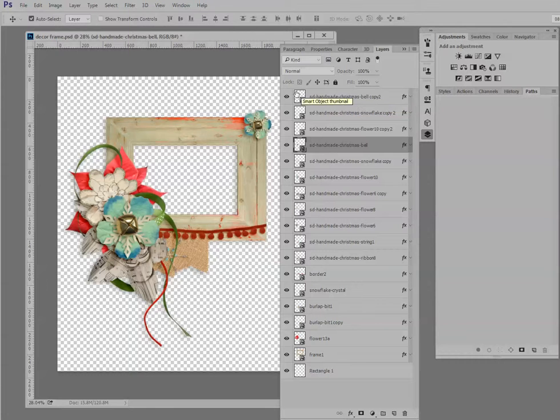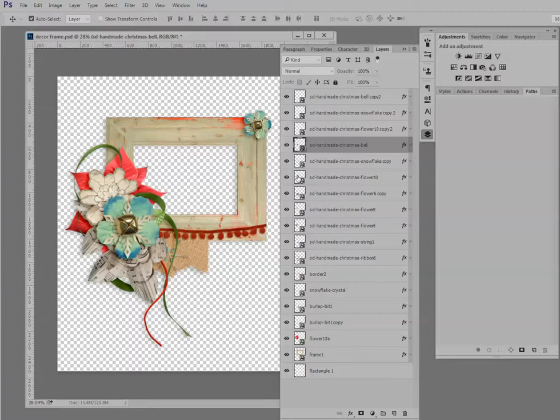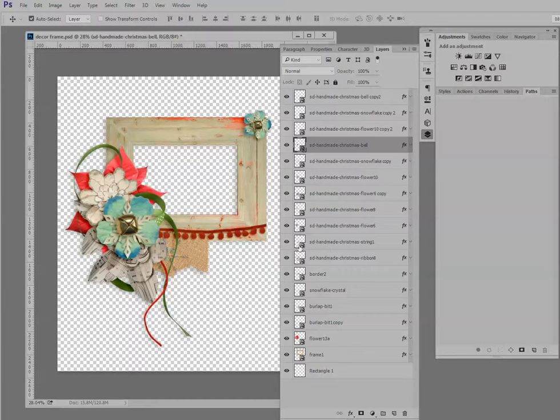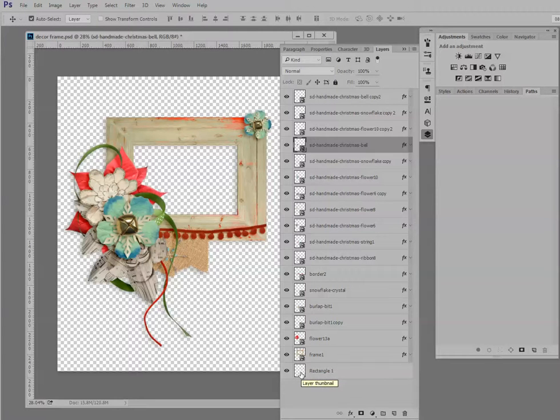You can see that the thumbnails are quite small and that we really can't see the images on them. We can see the flower because it's red and it kind of sticks out. But to actually look at these thumbnails and try to see what's on them, it's pretty hard.